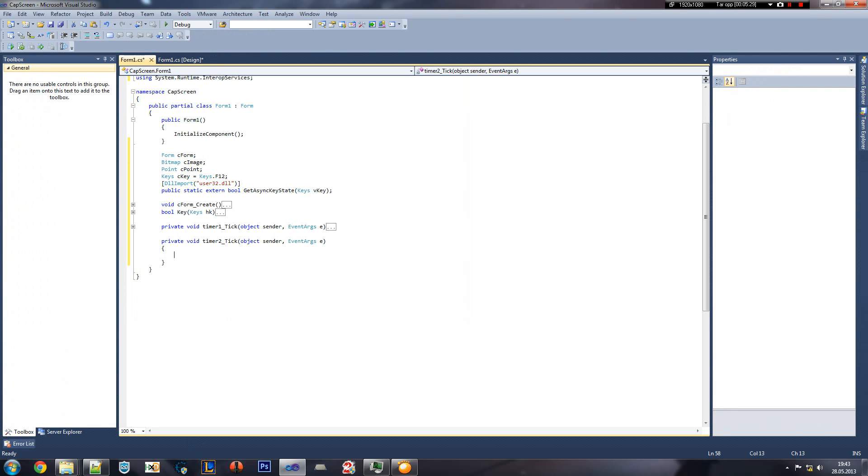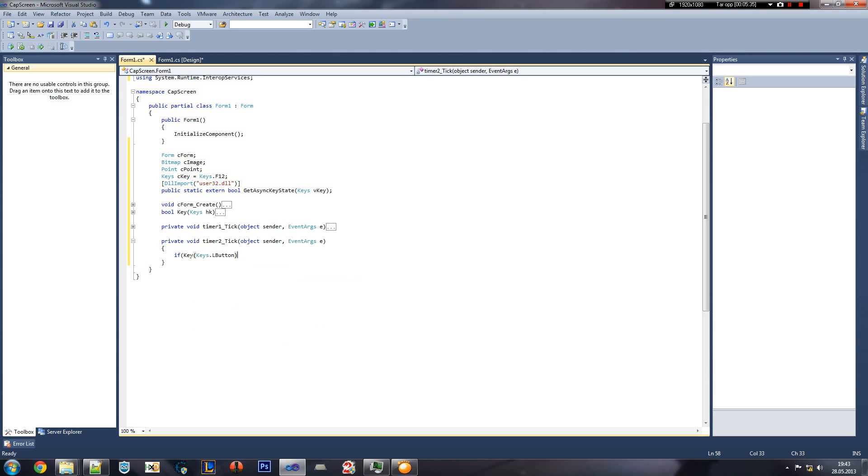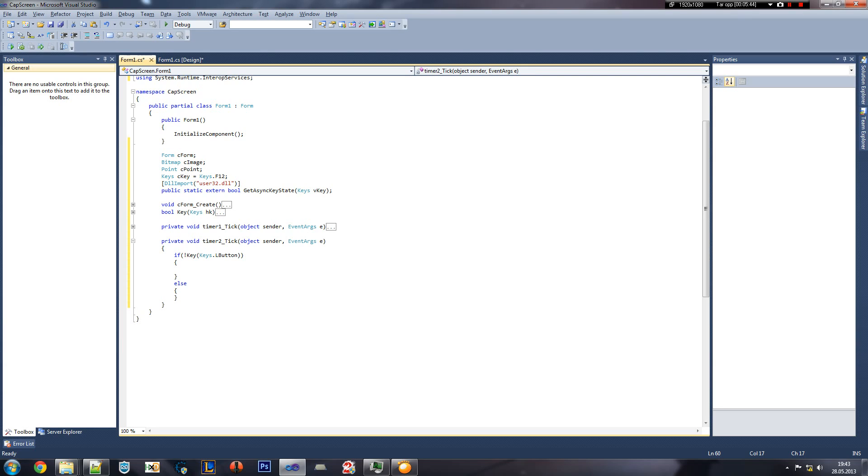This is how we create a form and it's ready to go. So now add the event for timer 2. And then we're going to use the left mouse button.